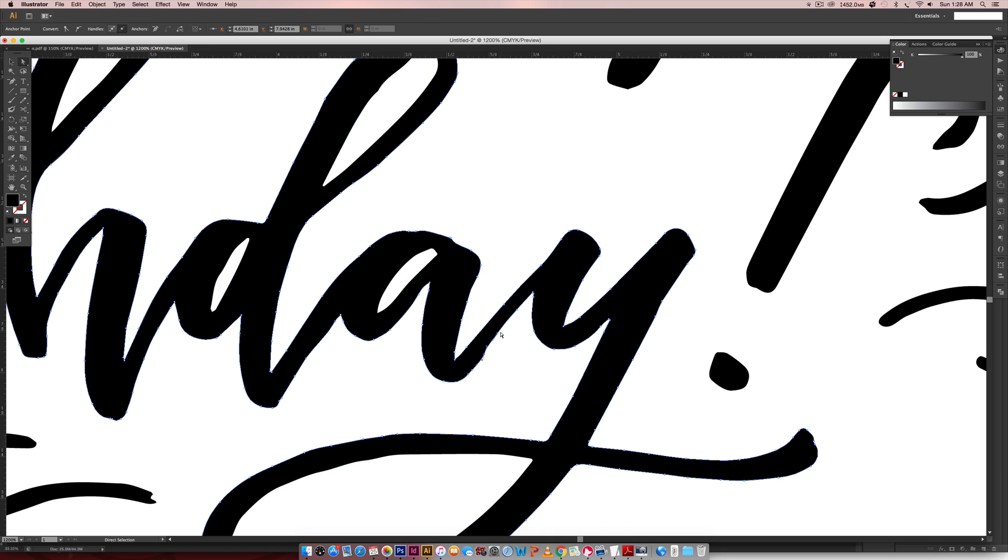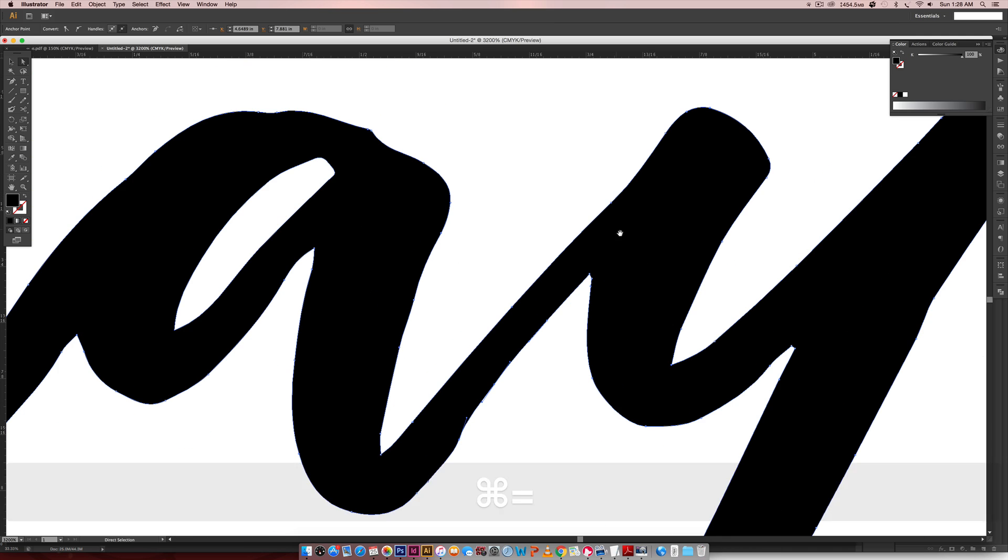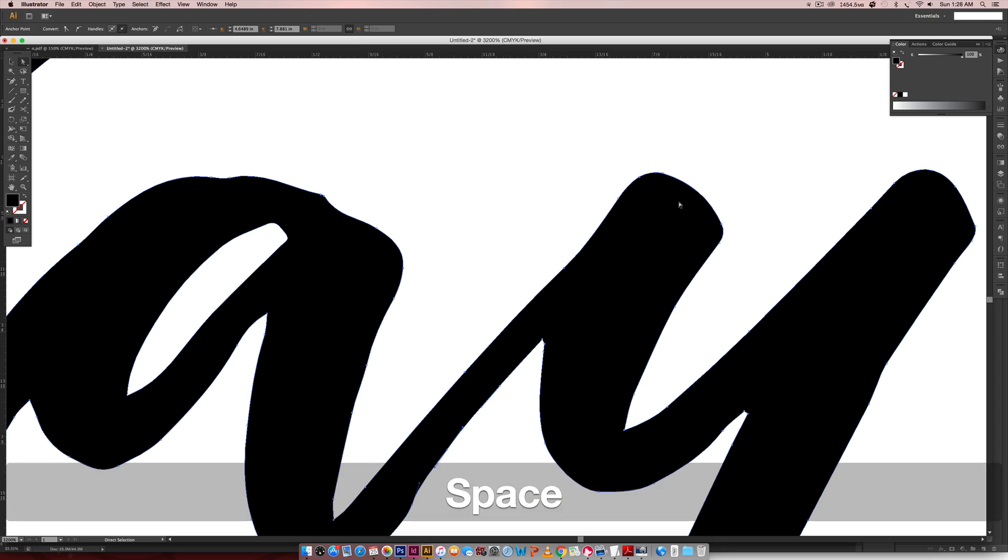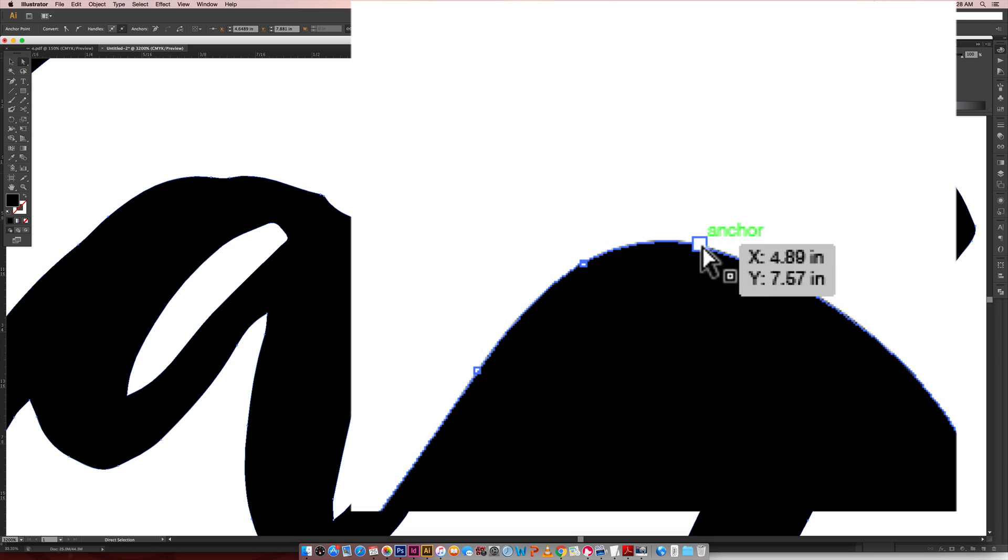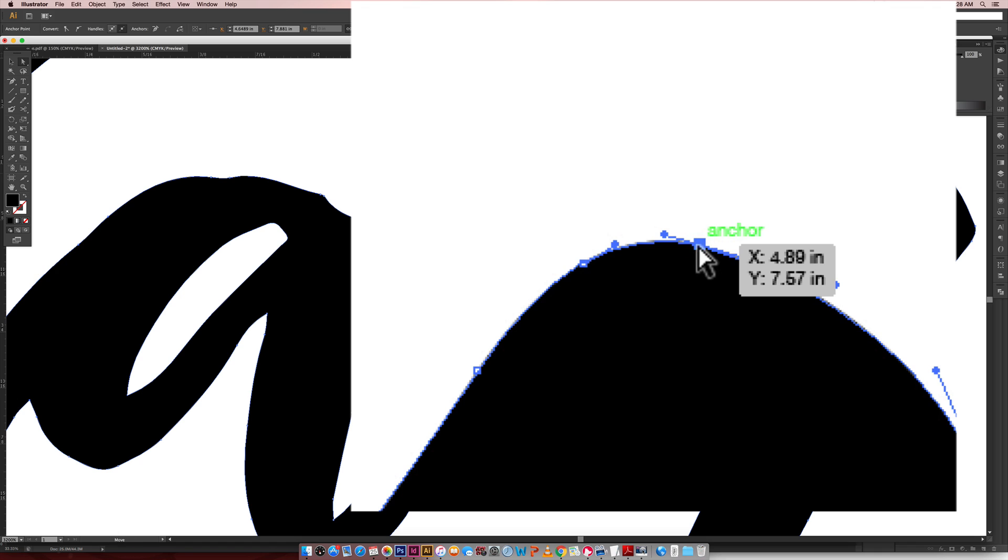And this allows you to toggle some of your handles around. So when I come in here, this is an anchor point right here, this little guy that's kind of an open square. If I click on it, it gives me handles. So both of these guys are handles.